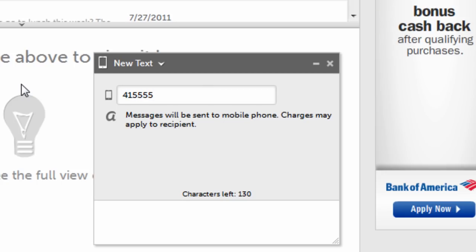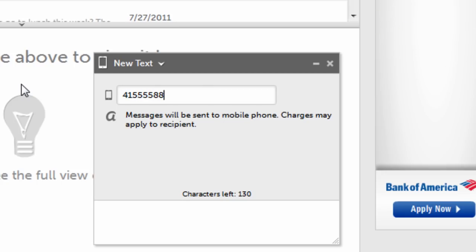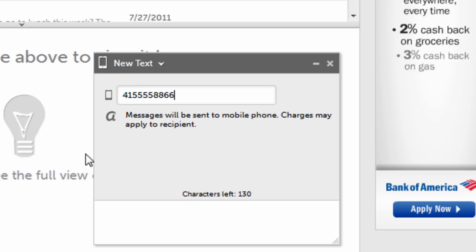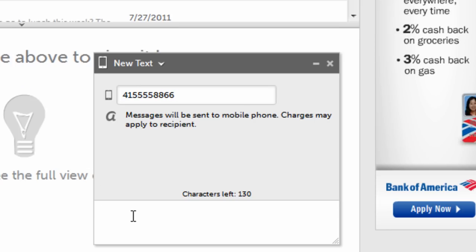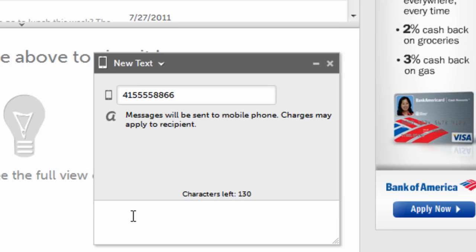Starting with the area code, enter the number of the person you'd like to send a text message to. Type your message in the box below. And when you're ready to send your text, hit enter on your keyboard.